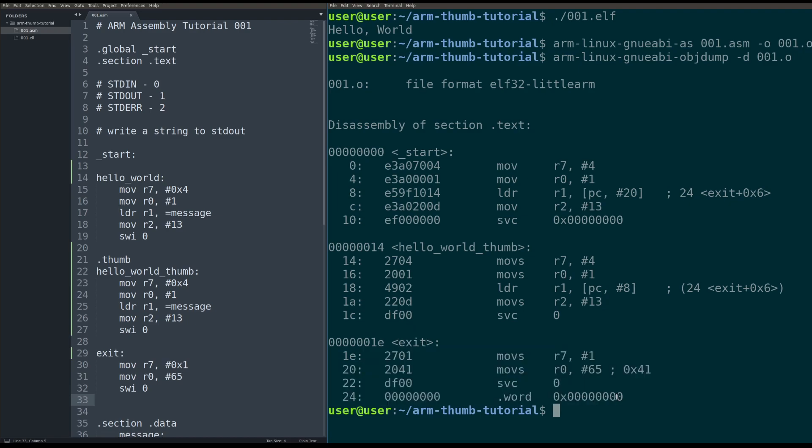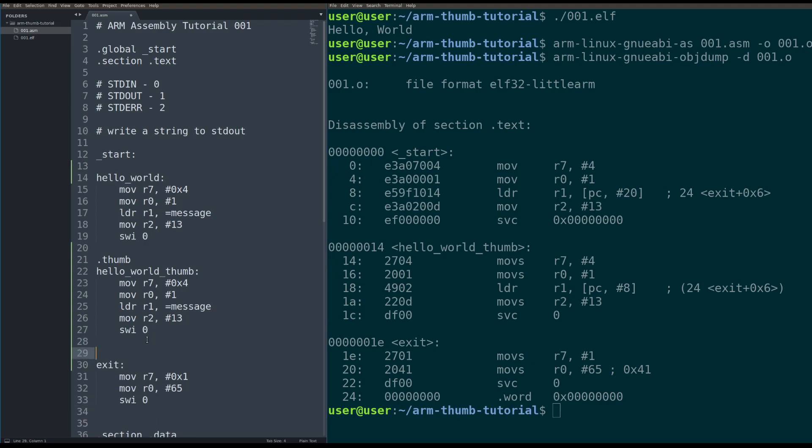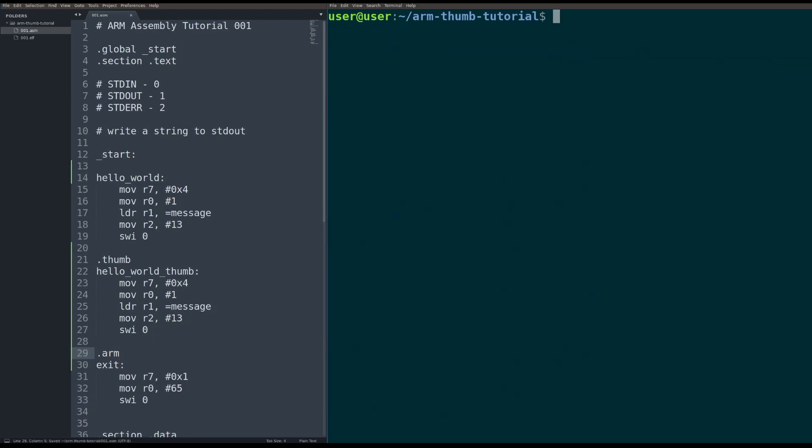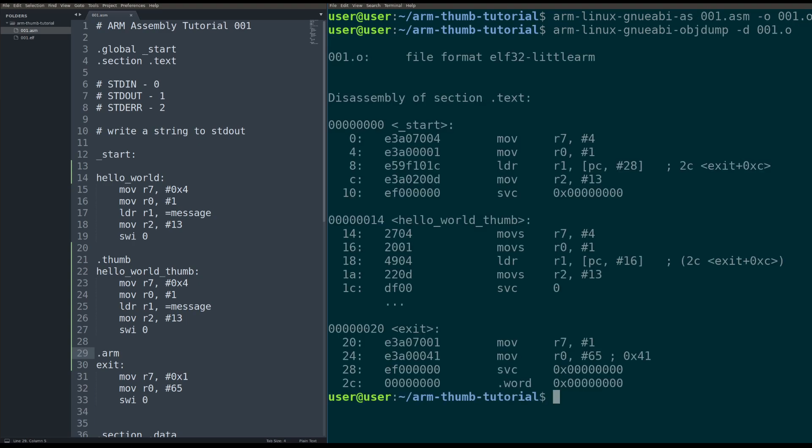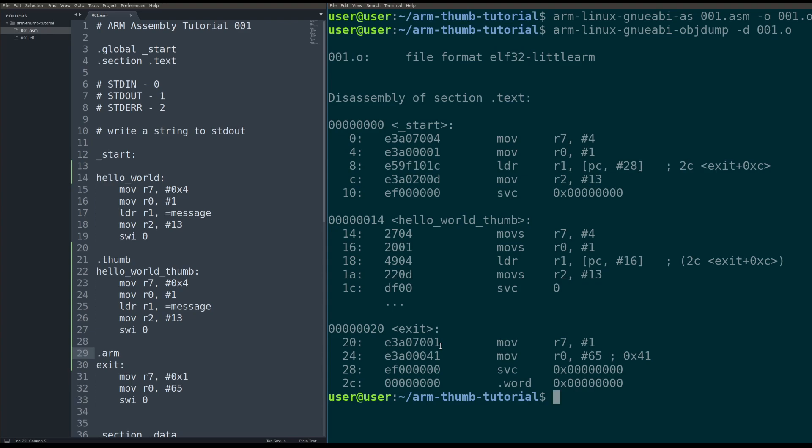But there is a problem here where the exit is still in thumb mode and that's not what I want. I want it to be in ARM mode for the sake of this tutorial. So I have to tell the assembler to put it back into ARM mode dot ARM. So now start is in ARM mode, Hello World is in thumb mode, and then exit is back in ARM mode again.